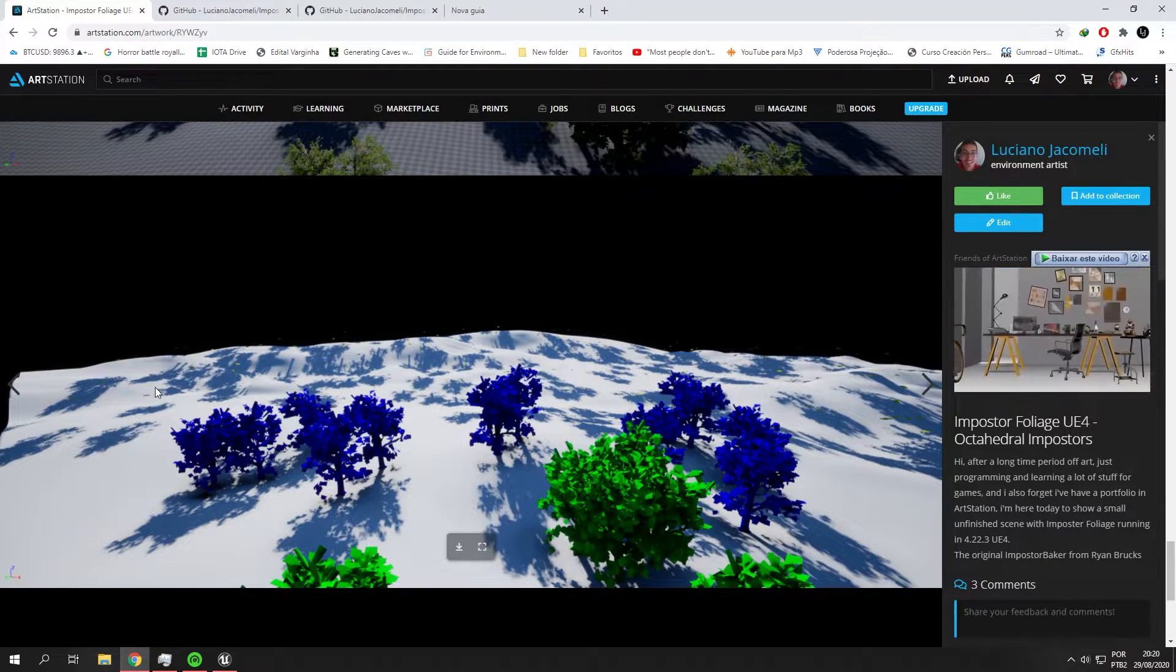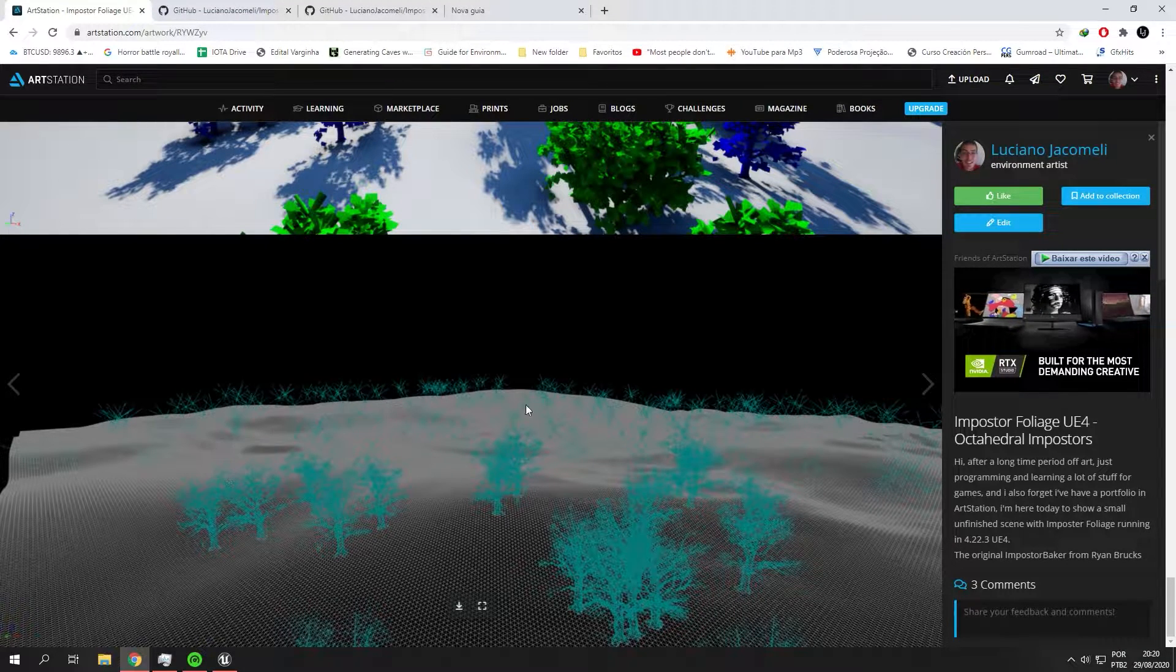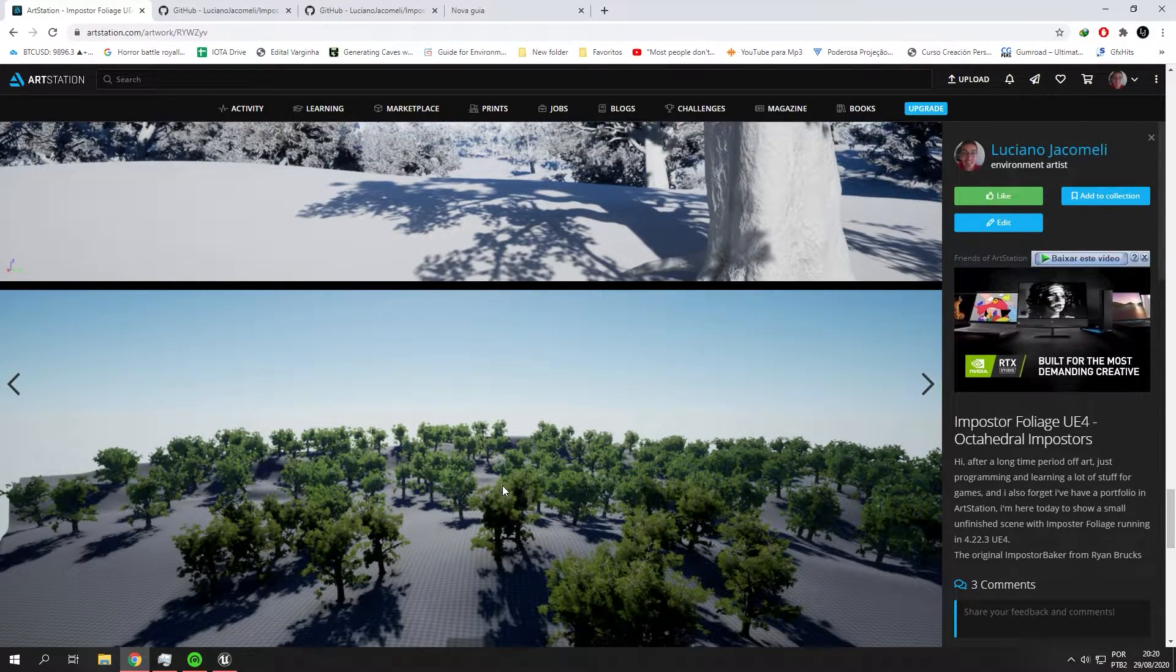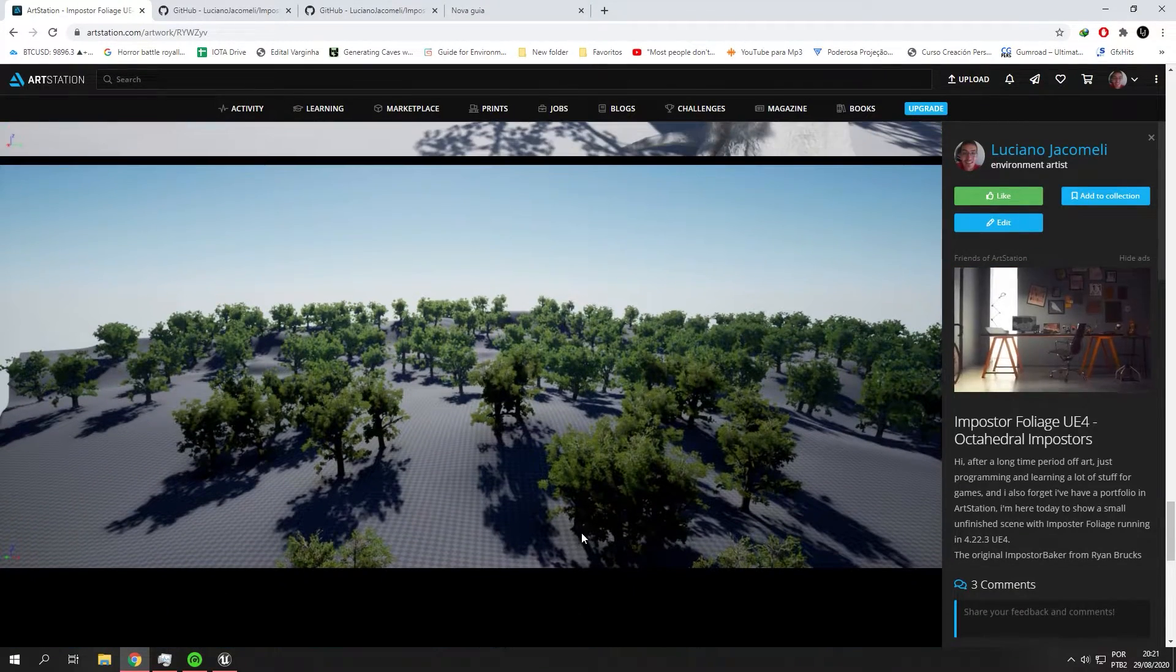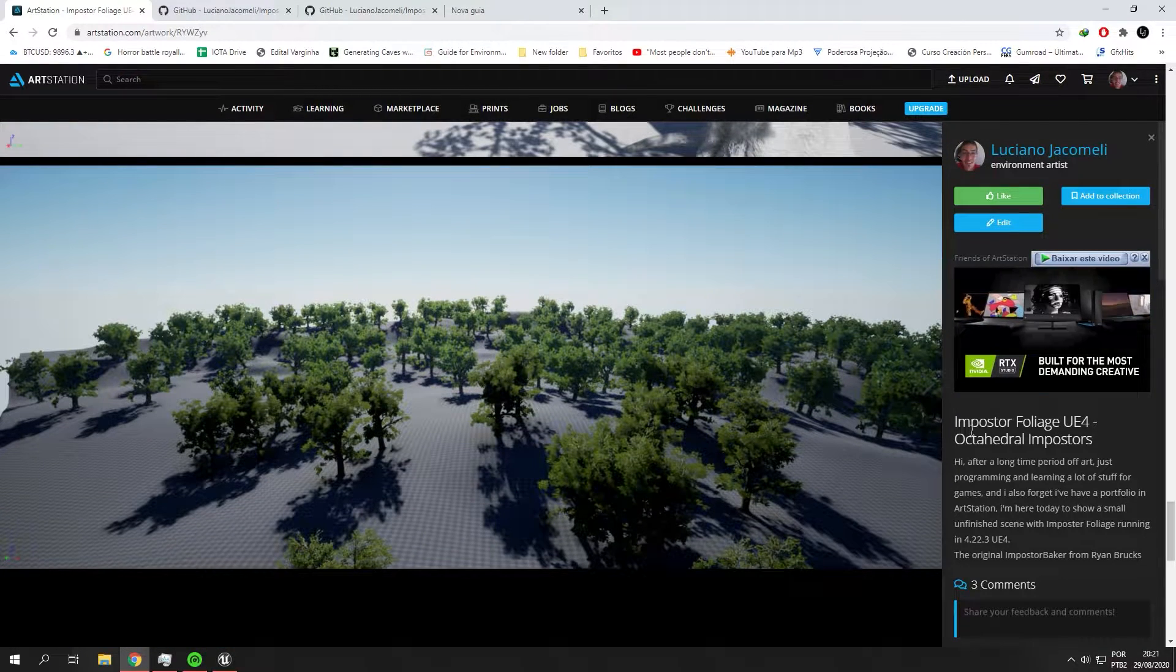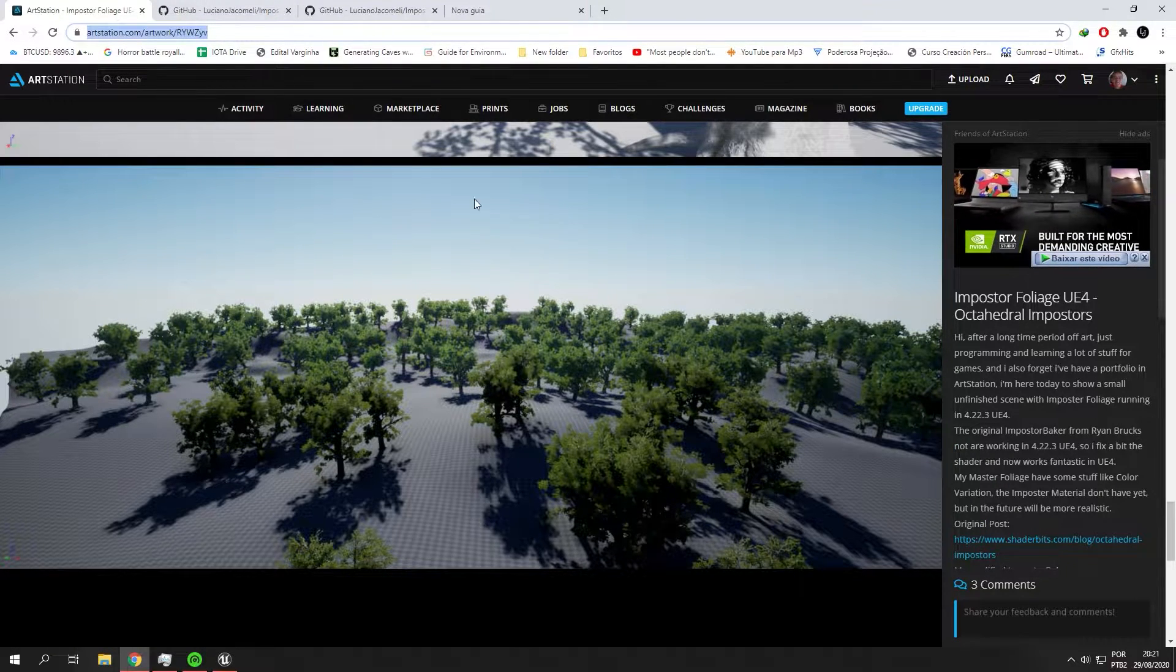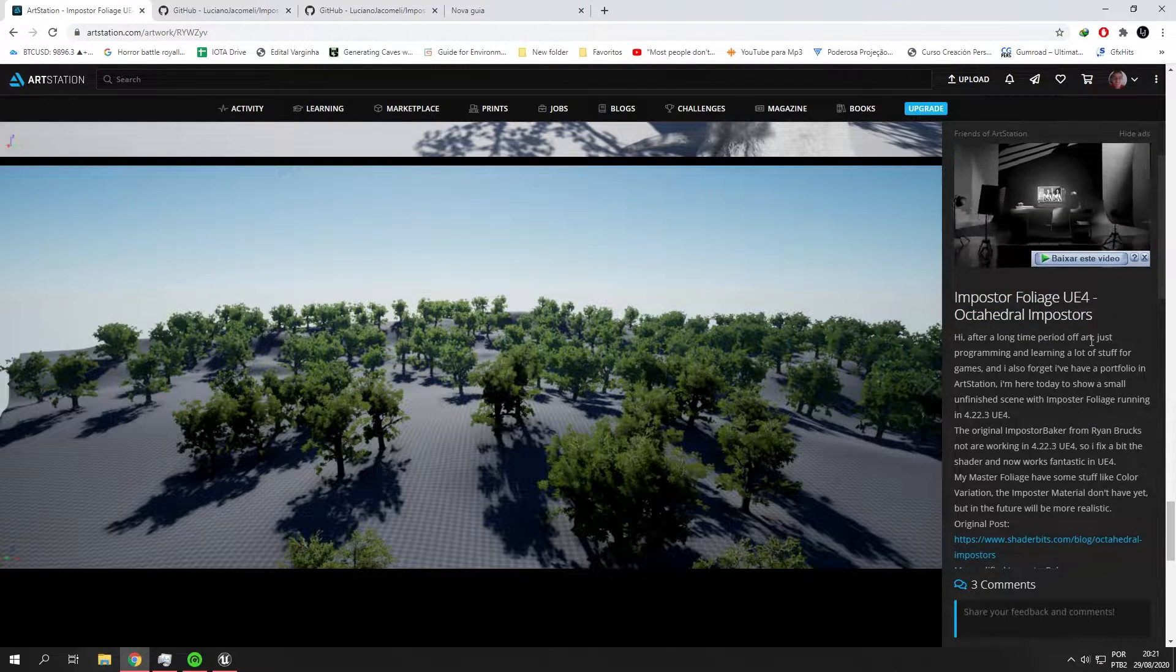So if you want to use 4.22 until Unreal Engine 4.25, you can use my github and get my files. I will show you how to create the imposters during this free class. If you want to know more about advanced techniques to create LODs and imposters, you can have my course on Udemy. The link will be in the description.